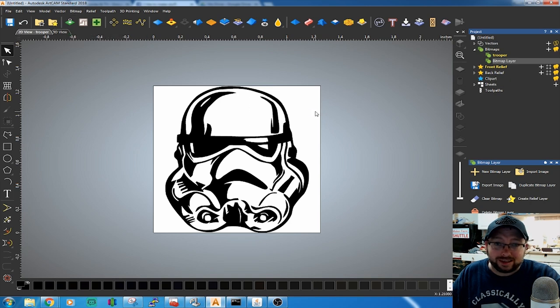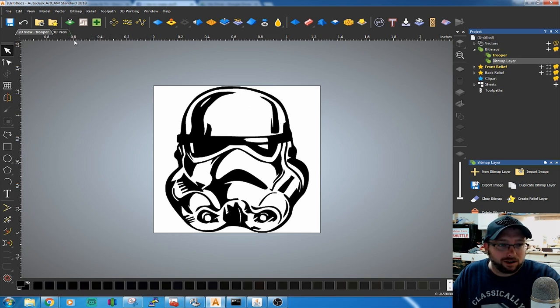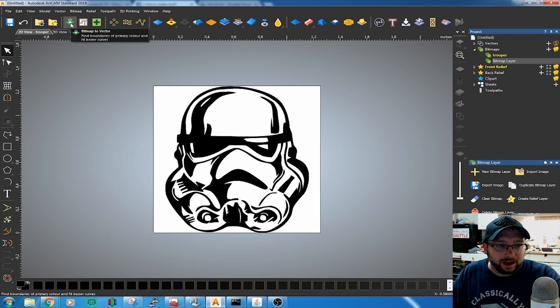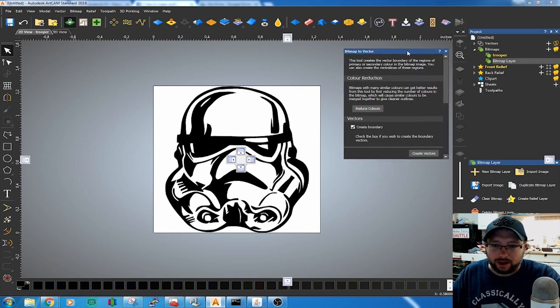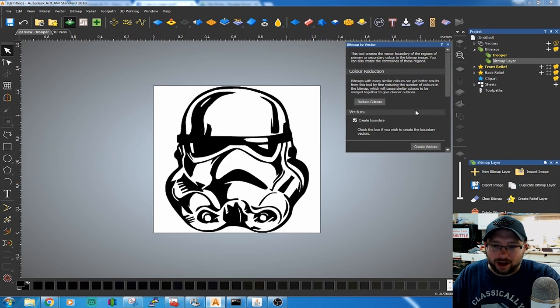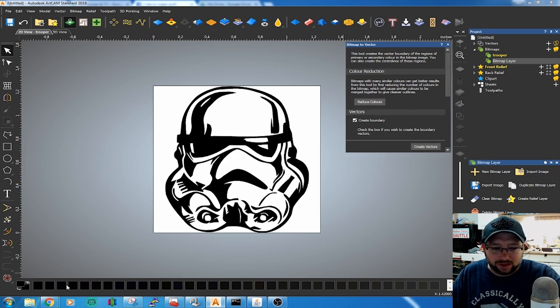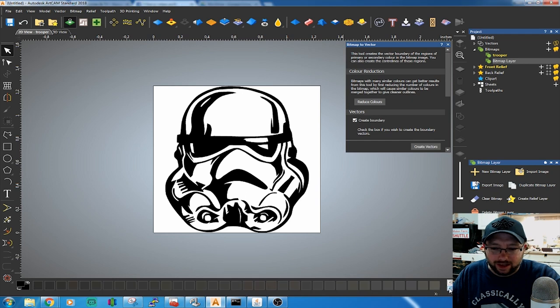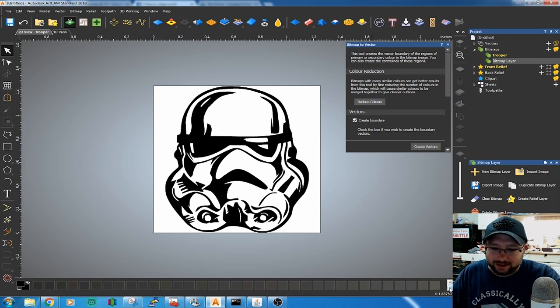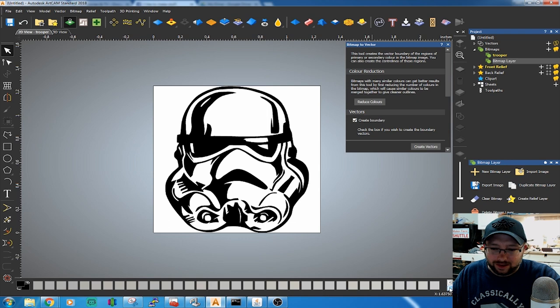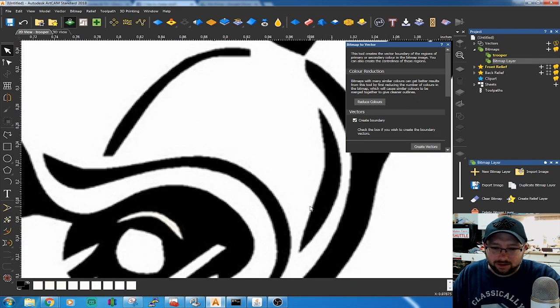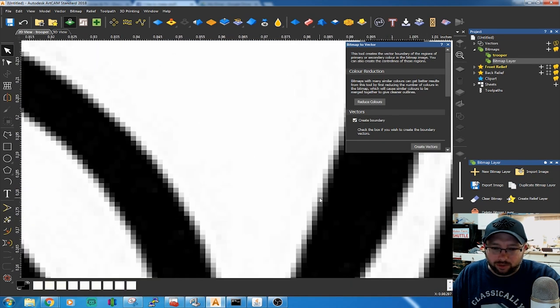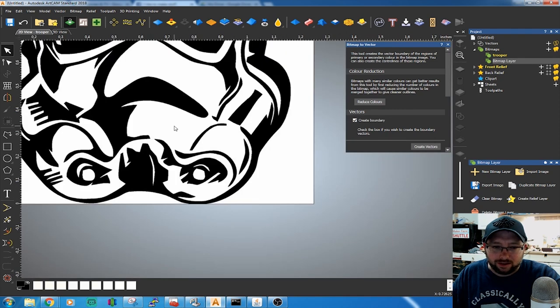The next step is to convert our imported bitmap into a vector. You just click on Bitmap to Vector which is right here, and it pops up a dialog box. At the bottom of the screen you'll see a list of all the colors it detects, every variant between black and white, because it's compensating for all those pixels in the image.